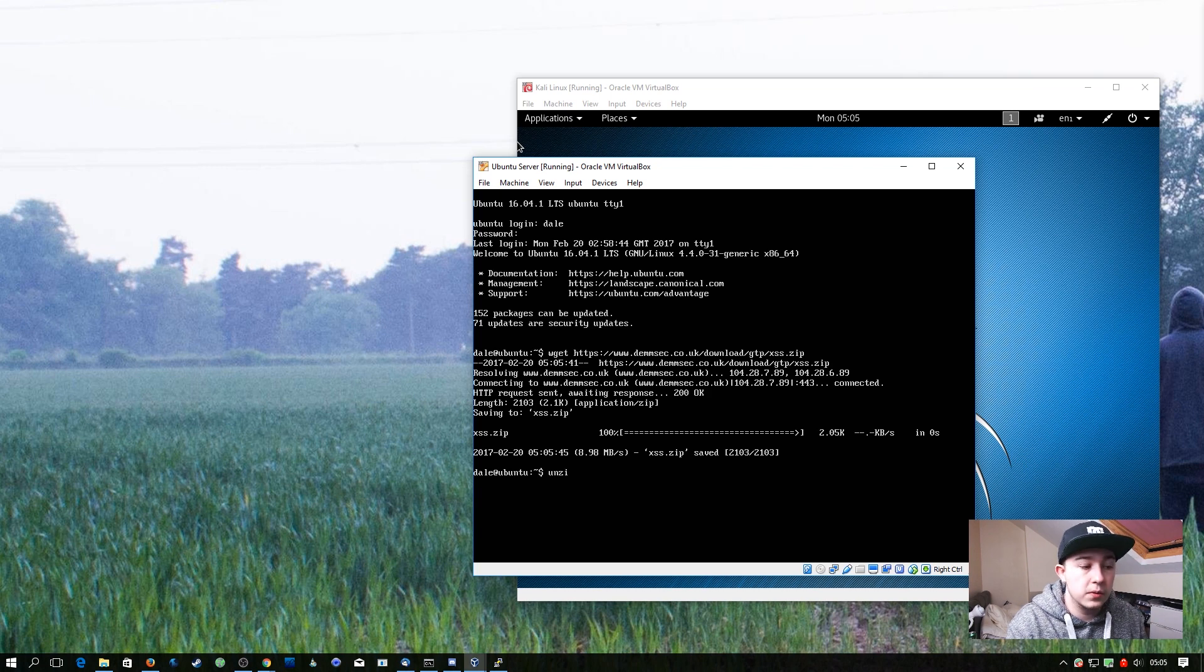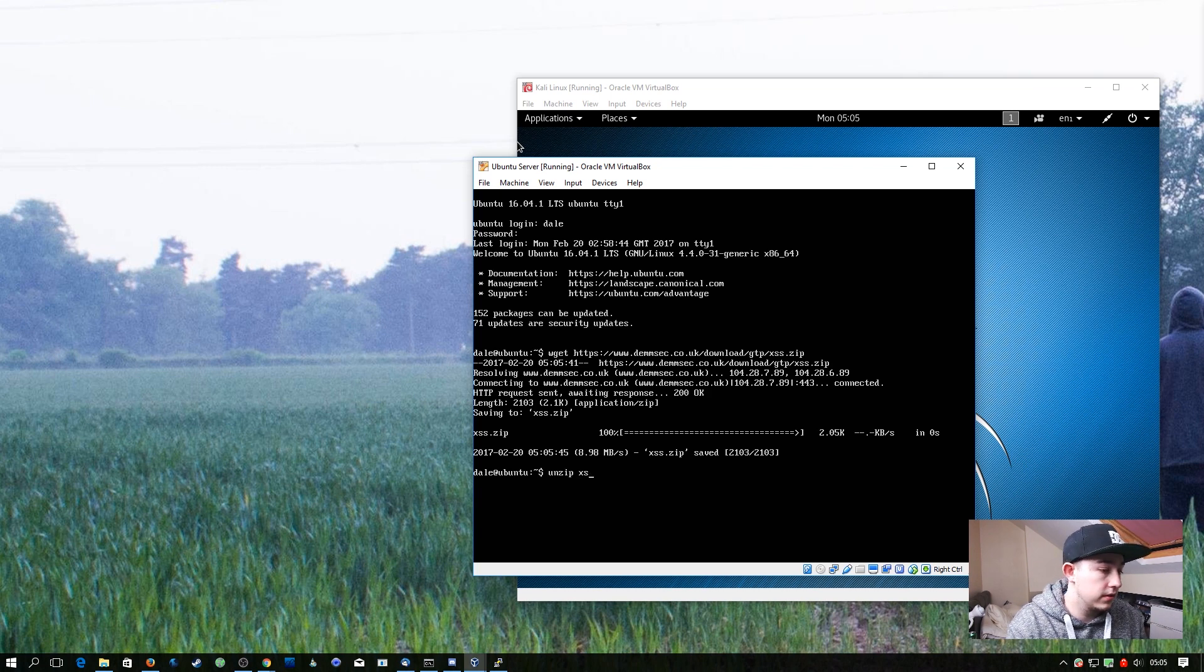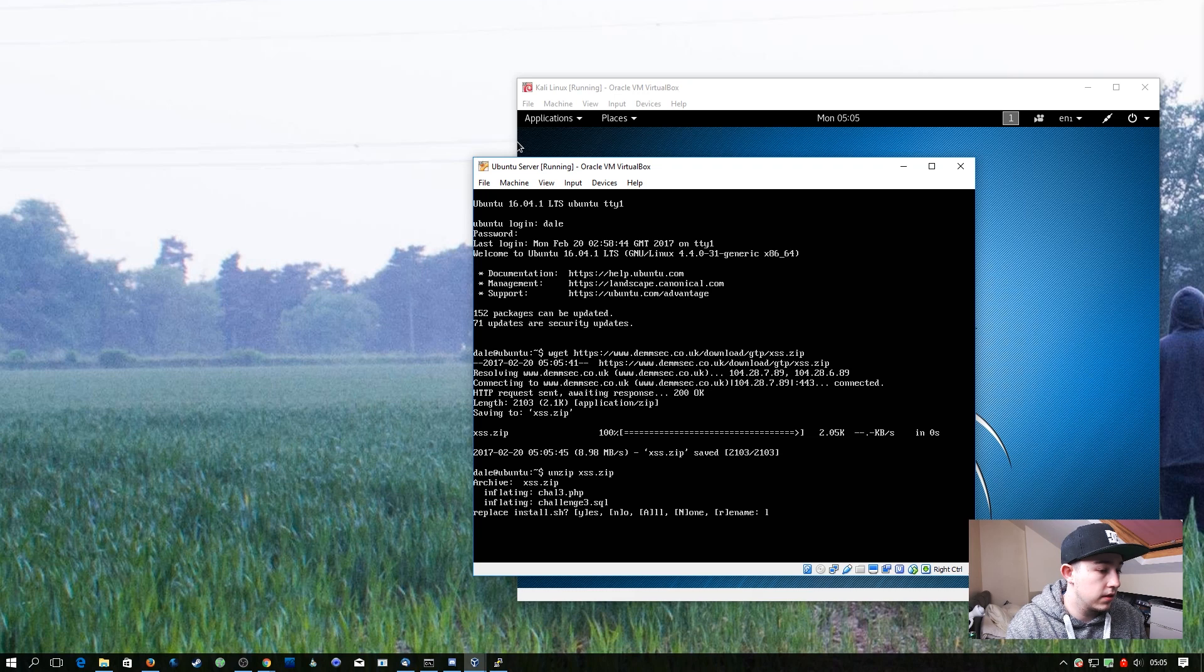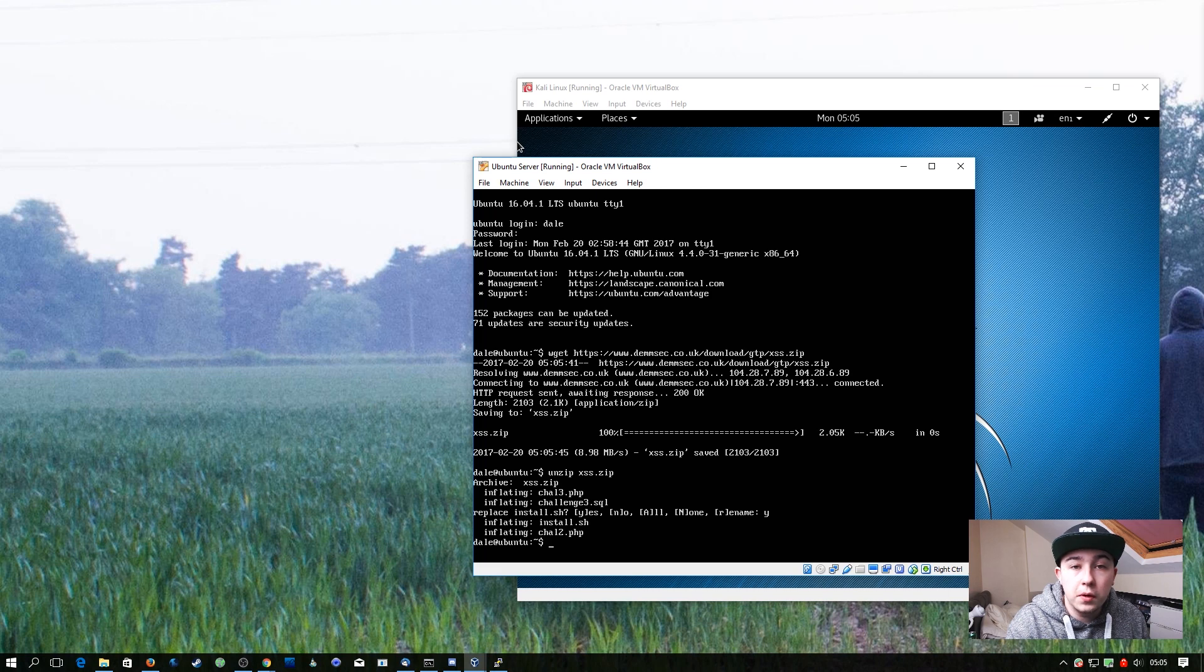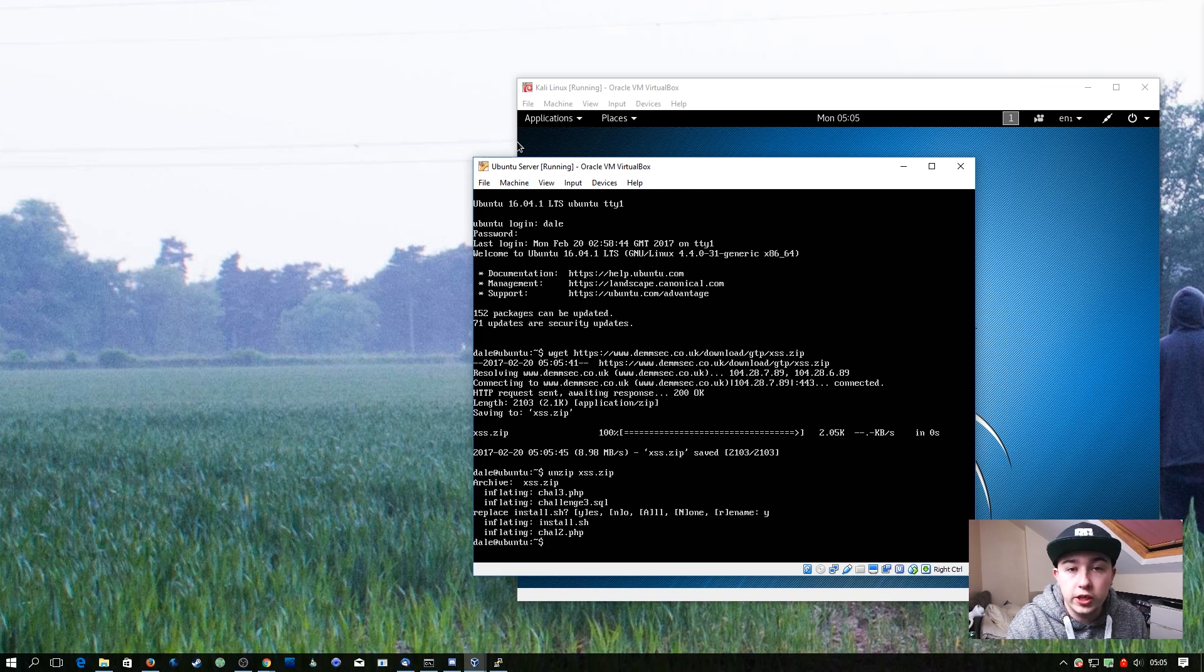Next we're going to simply unzip this file. I said yes to overwrite the previous files from the SQL injection episode.